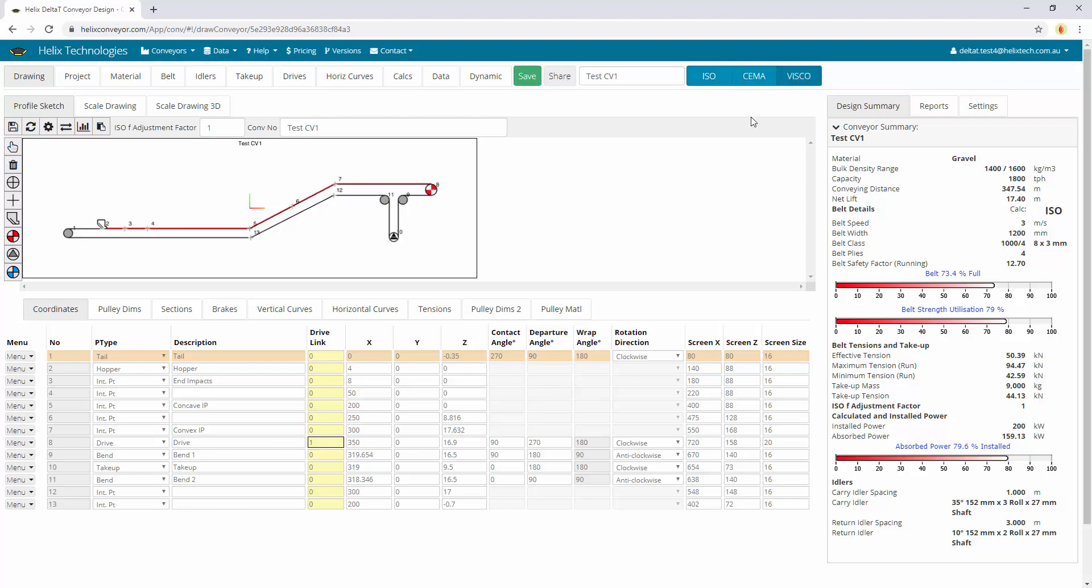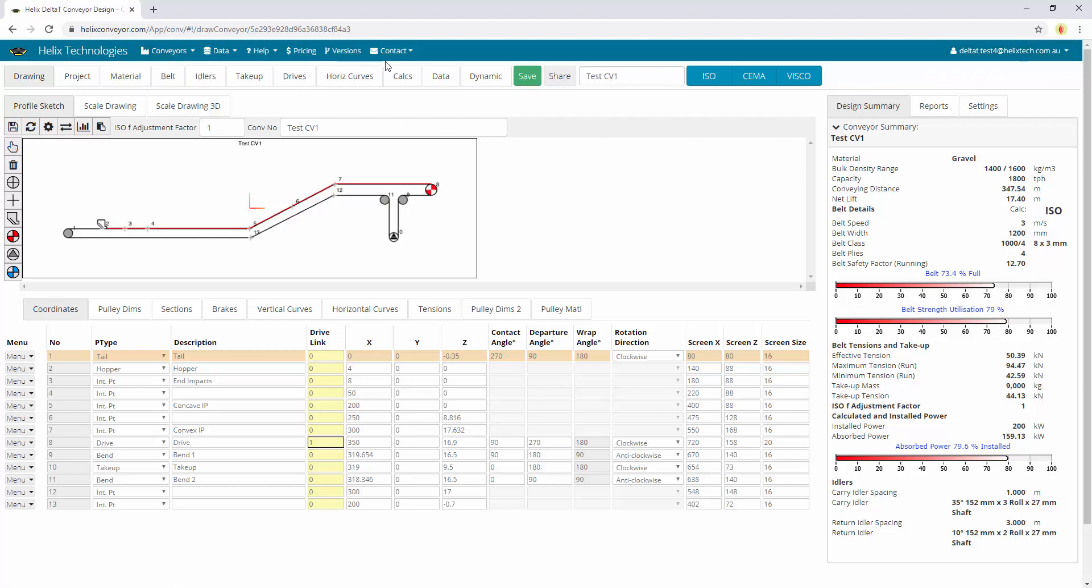So please feel free to create an account, log in and you can view our demo files. Contact us if you've got any questions. You can have a look at the pricing of the subscriptions. We have monthly and yearly subscriptions. So thanks for listening and I hope to see you online soon. Bye.